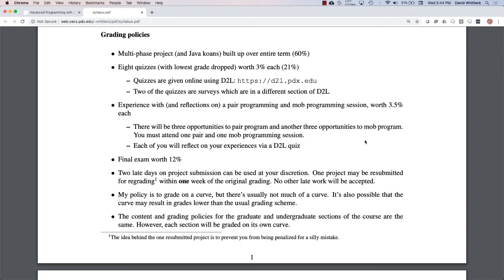Now for how your grade works: the majority of your grade is influenced by the projects you do — the multi-phase project you'll be building up — and also the Java katas, the code you write. That accounts for the majority of your grade since it's a programming course. For quizzes, there'll be eight of them; we drop the lowest one just in case you're having a bad day. Each of the seven remaining quizzes is worth three percent, so a good chunk of your grade is influenced by quizzes. They're online using D2L, which you should all have access to since you're registered.